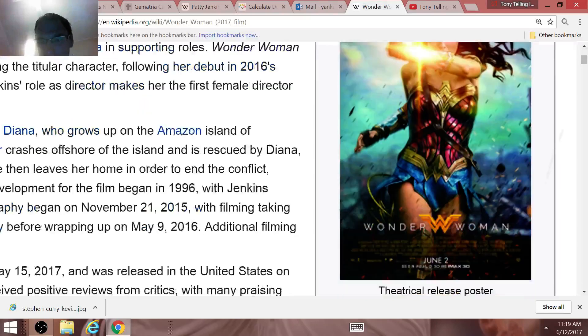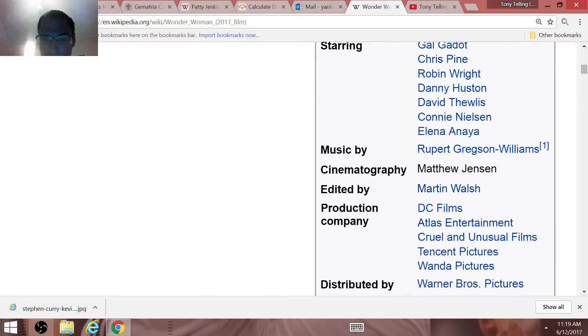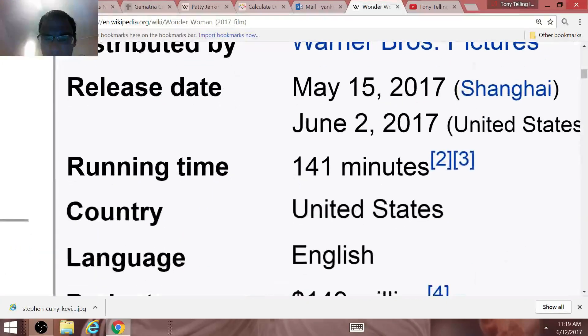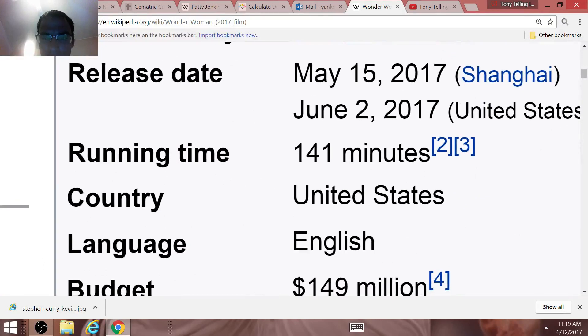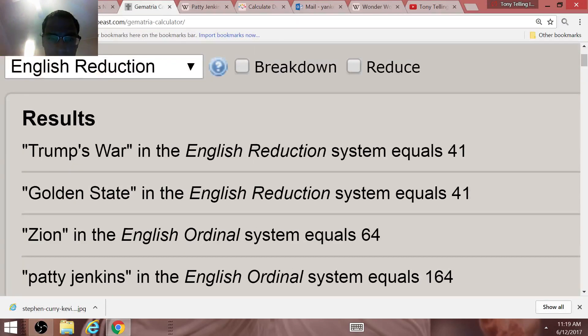This movie Wonder Woman is last 141 minutes. It's got the number 41 contained in it. Trump's war, Golden State 41, Wonder Woman.